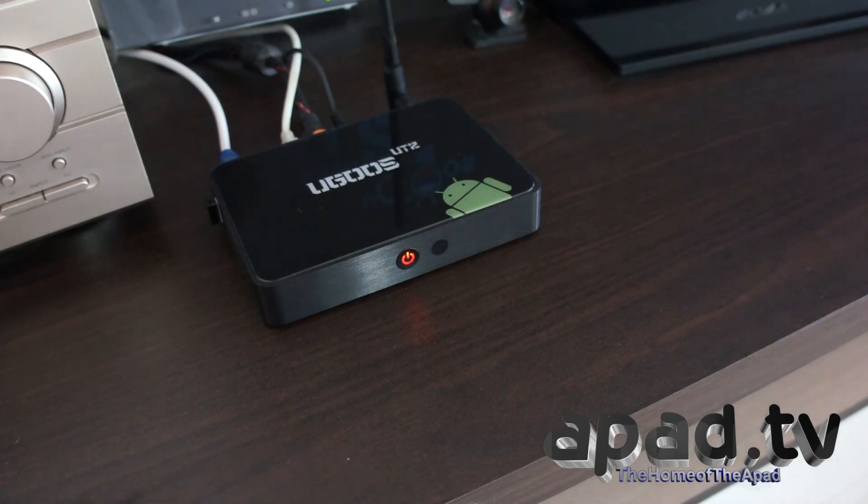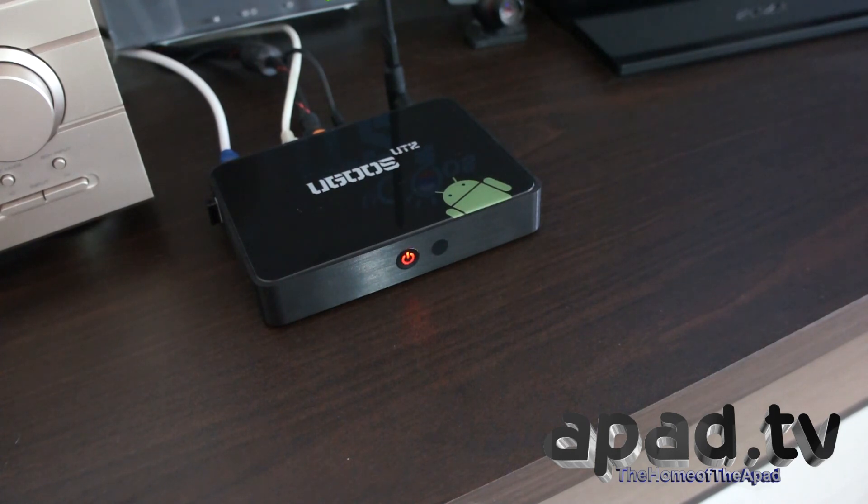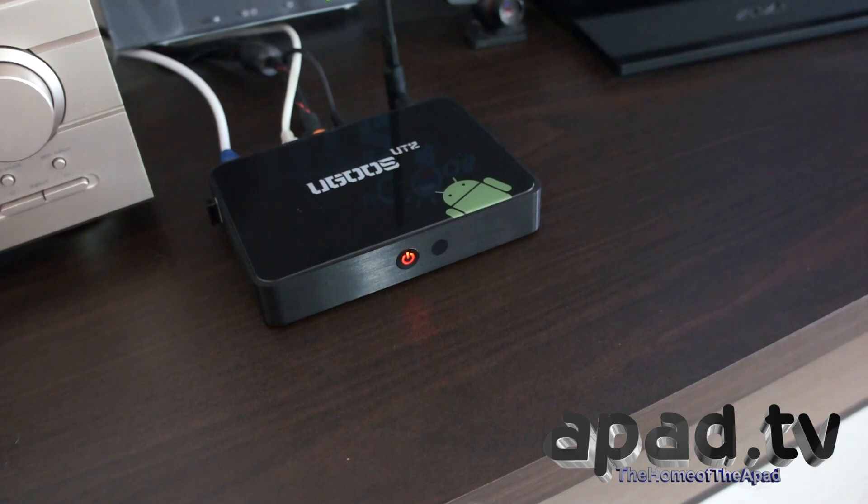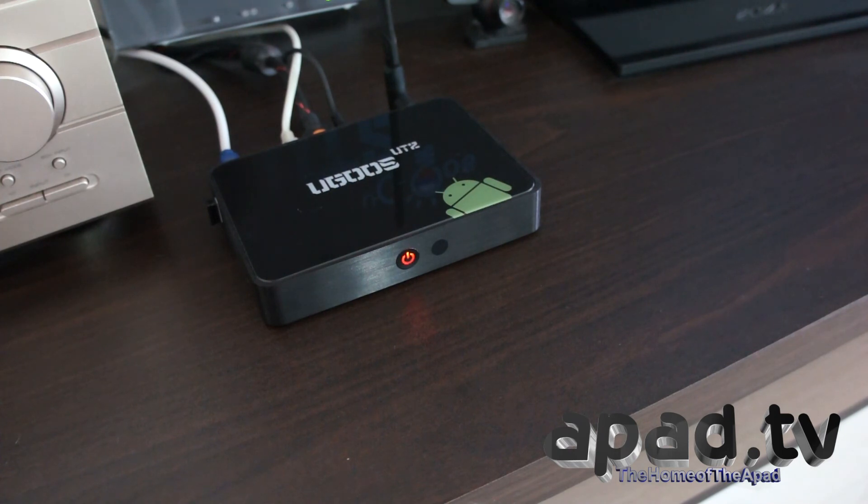From there on in you can send the unit into sleep mode using the remote control power button, or if you use the power button within the UI, the Android UI, you can power off the device.